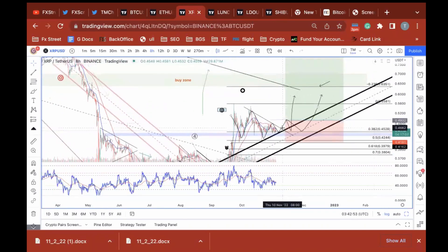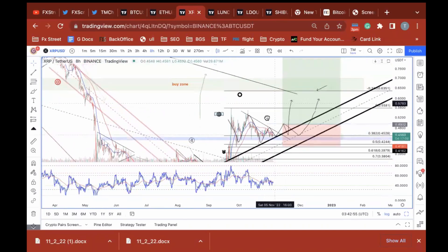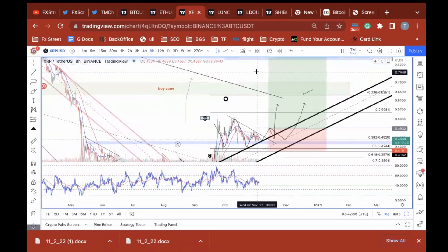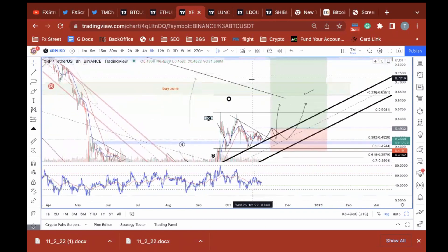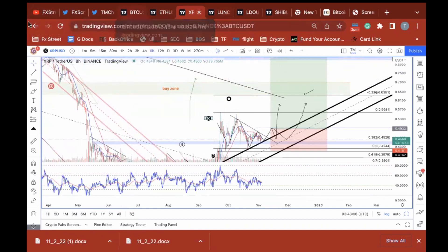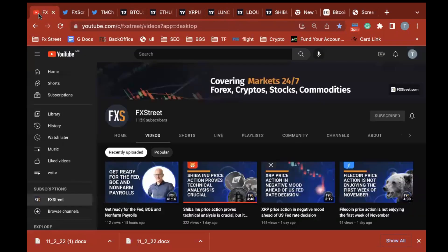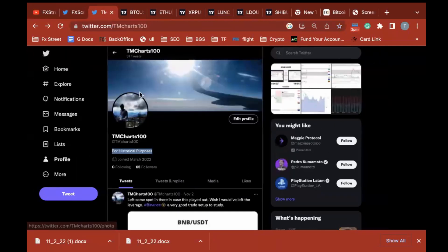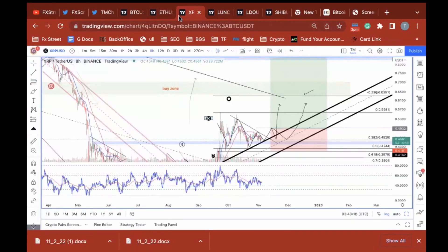Short term play to 50, 66, 87 cents. Long term, probably December into January for a Santa rally. This is your updated video on XRP. Shouts to the XRP community — make sure you give us a like and subscribe at FX Street. FXS Crypto — I'm personally on TM Charts 100. I will see you guys on the next one.